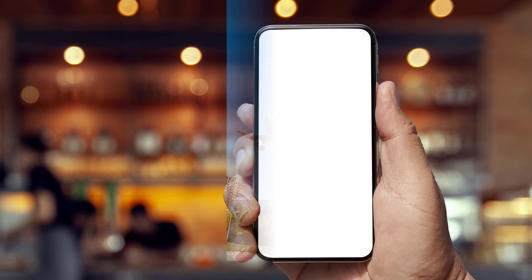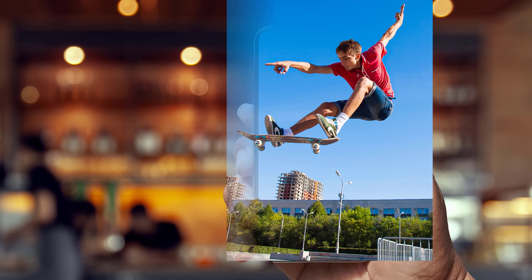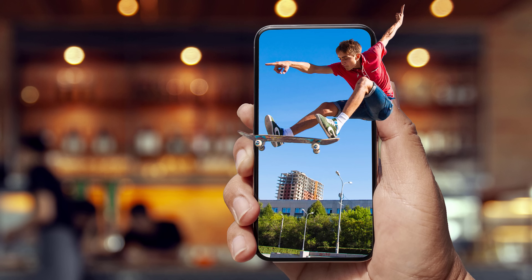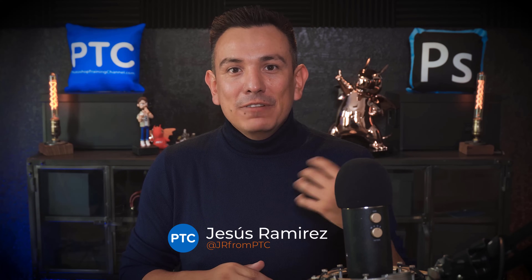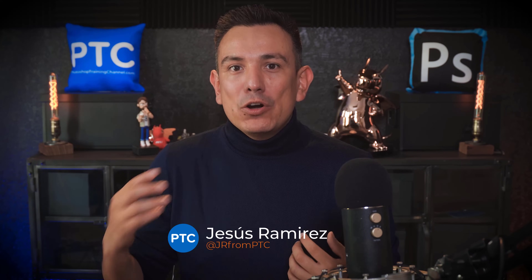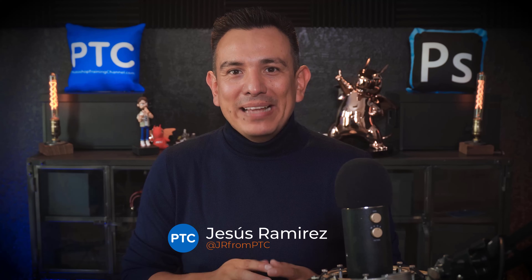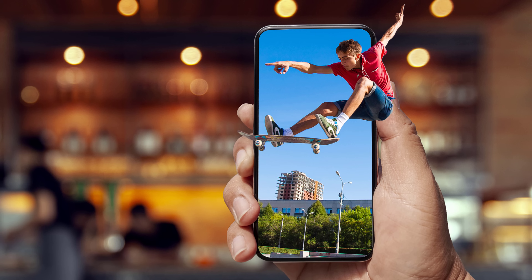Let me show you how to create a 3D pop-out photo effect in Photoshop. In this video, you will learn how to use a combination of layers and layer masks to create the illusion that the skateboarder is jumping out of the phone.